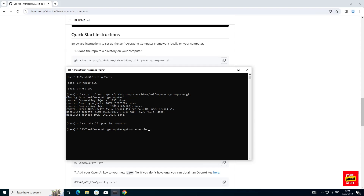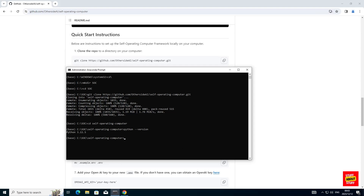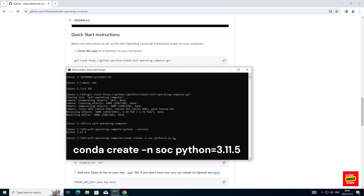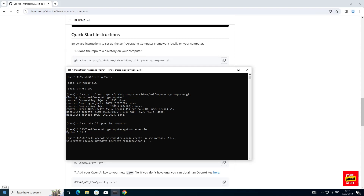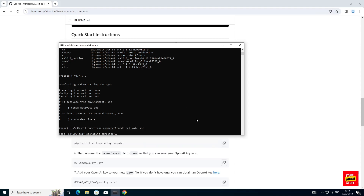Before we create the conda environment, execute the command python --version and verify the version of Python conda is using. Now that we have our Python version, let's create a new environment. Execute the command conda create -n — in my case I'm calling this environment soc — and then supply it with your Python version. Execute this command and create the environment. Now that the conda environment is successfully created, let's activate it by executing conda activate and your environment name — in my case, soc. You can verify your environment is activated by checking the left-hand corner of the Anaconda prompt where it will show the environment name soc.